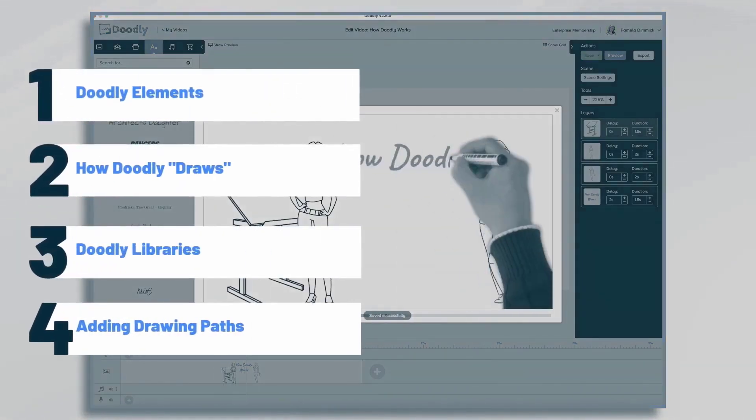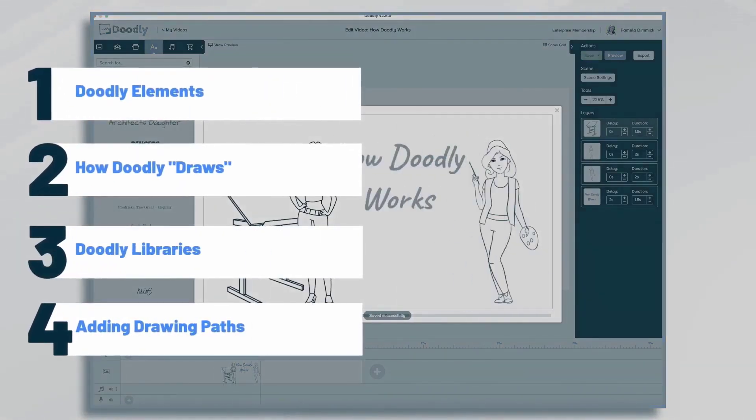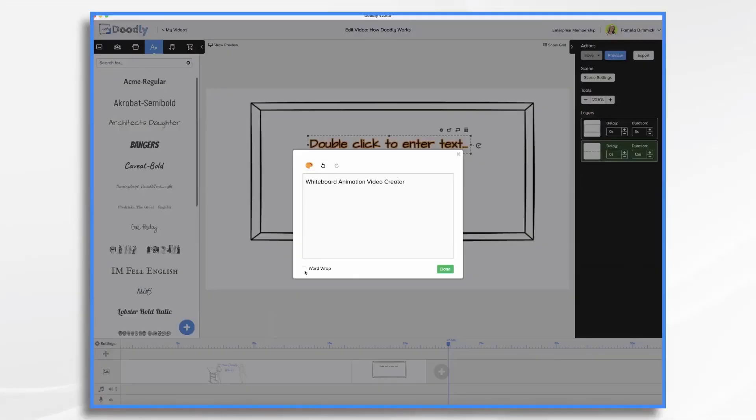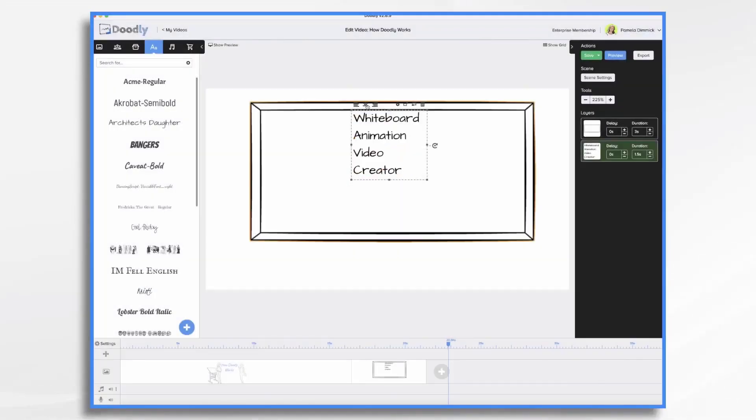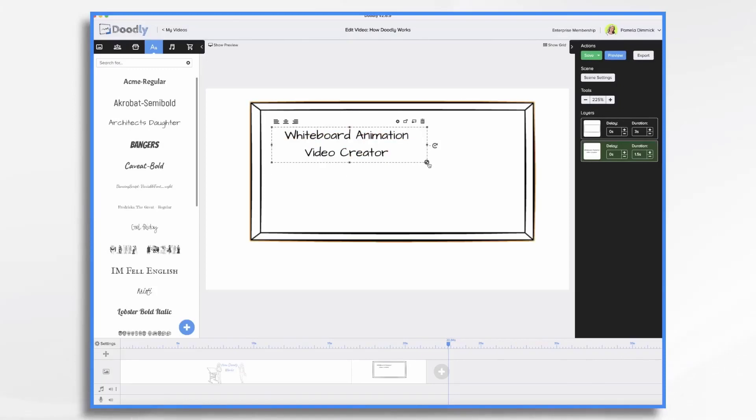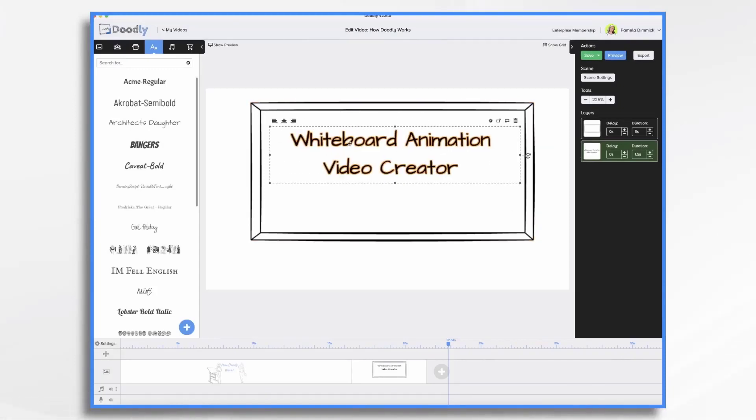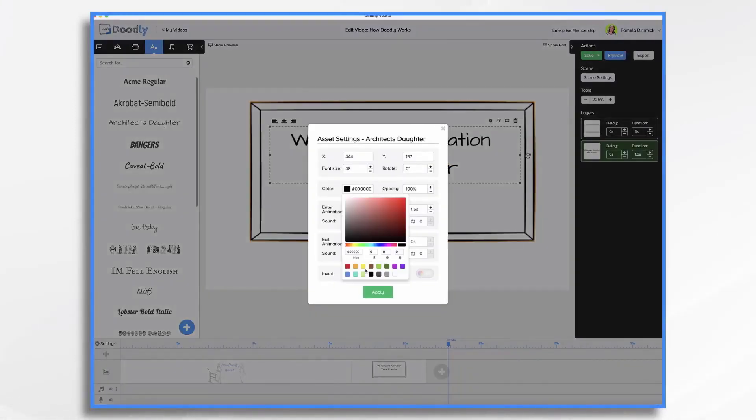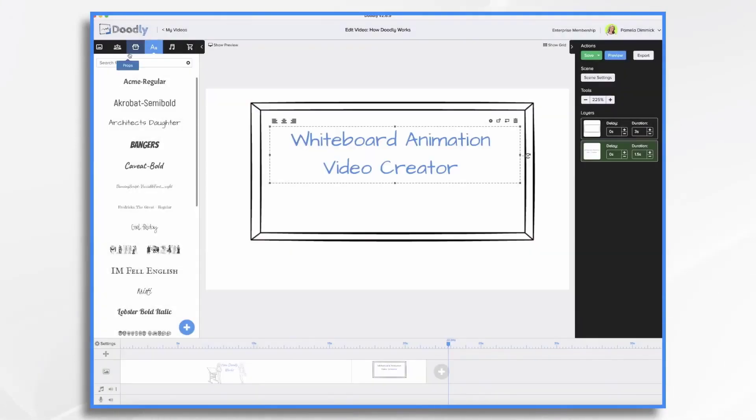In this tutorial, we're going to go over how Doodly works. Doodly is a whiteboard animation video creator and it's very easy to use.